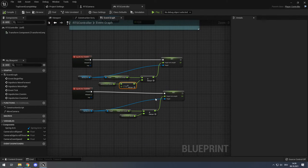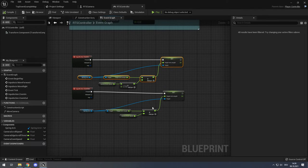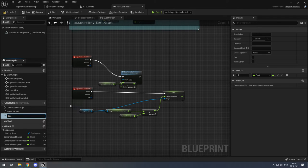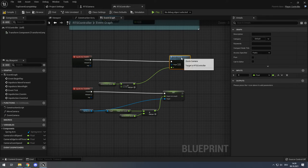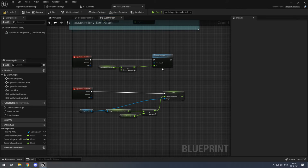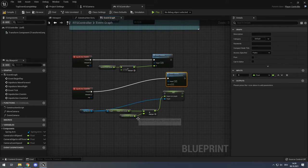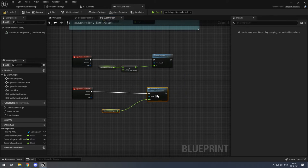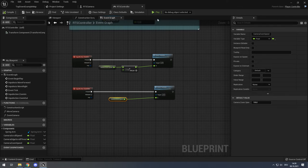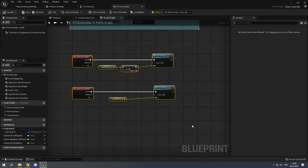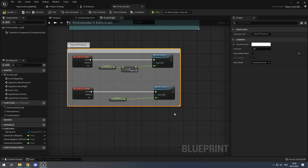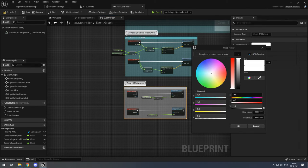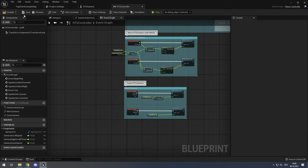Collapse the duplicate zoom code into a function called 'Zoom Camera'. Copy the Zoom Camera function node, connect the camera zoom speed, delete the rest, and verify it still works. Zoom out and zoom in both work. Add a comment: 'Zoom RTS Camera' with a color code.